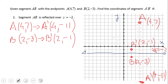If you end up with B prime having coordinates (2, negative 1), then you did a very good job. You can see that on screen: B is one unit away, one unit down from the line of reflection. B prime is also one unit away, but now up from the line of reflection, giving us (2, negative 1).